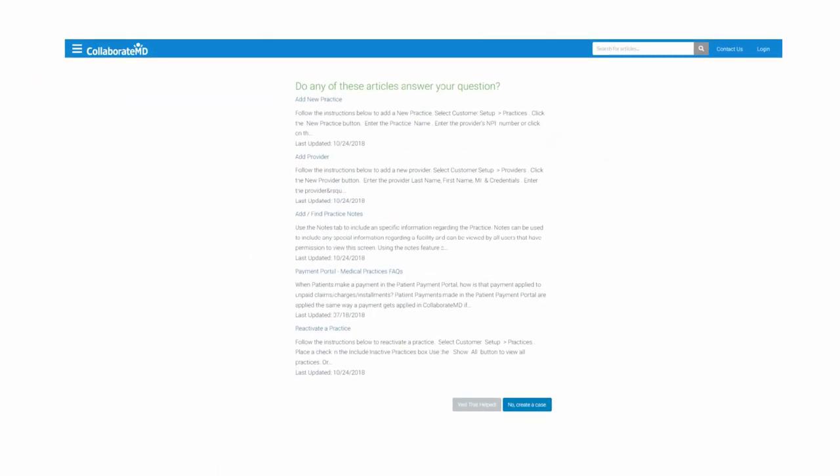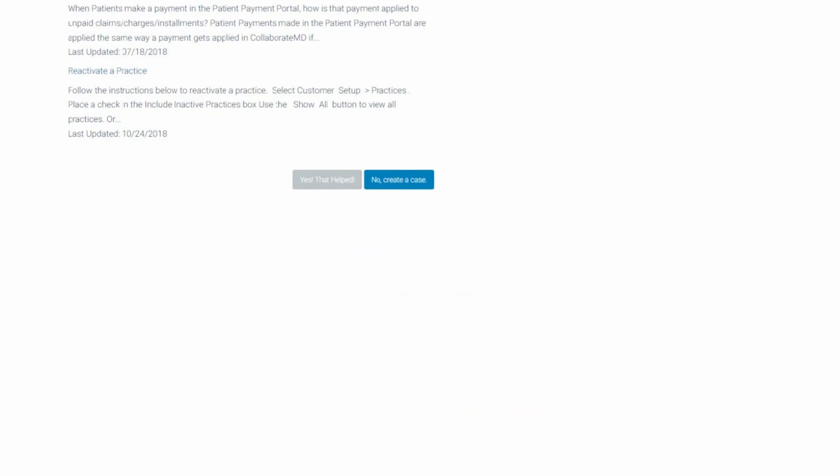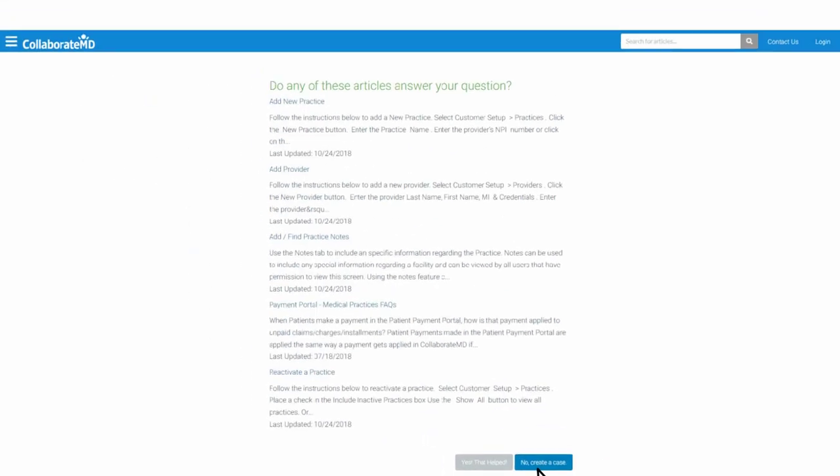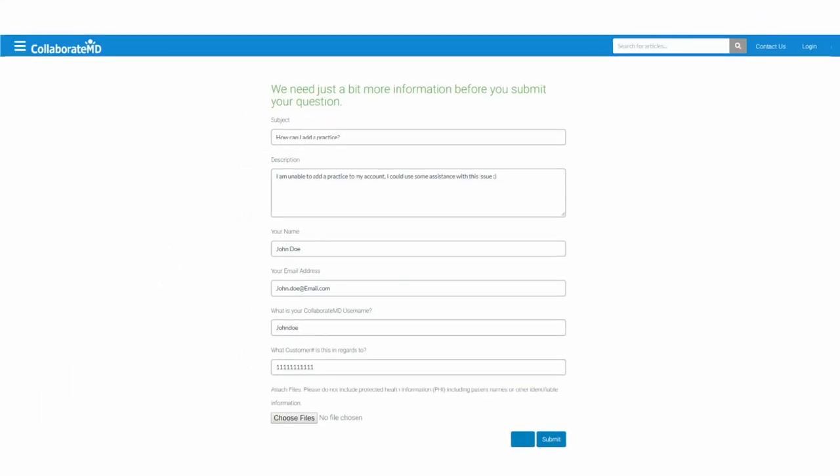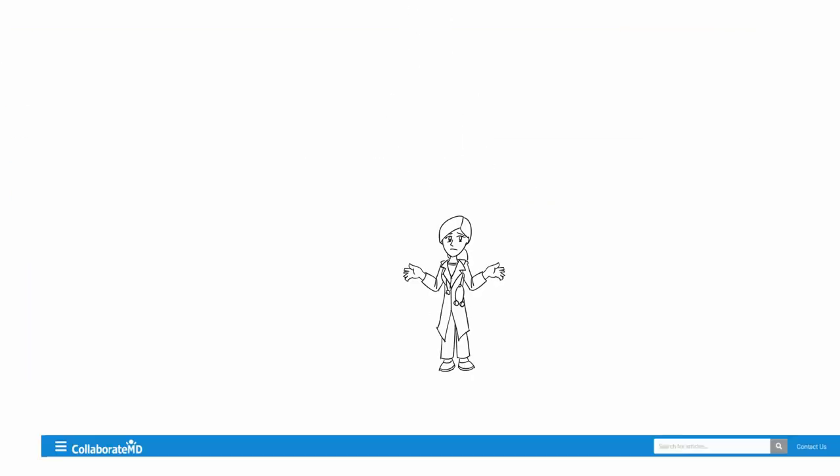A list of relevant help articles will appear, and if none of these articles provide a solution, click No, and you'll be able to create a case so our Support Department can contact you with a resolution.